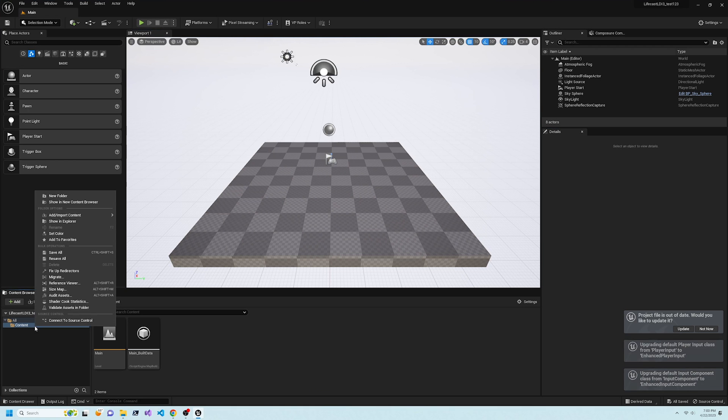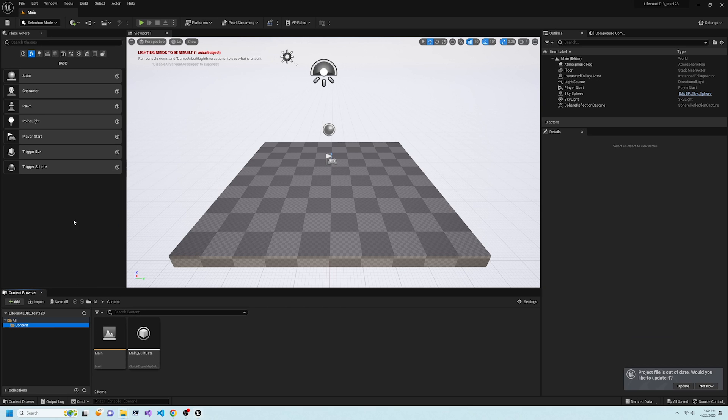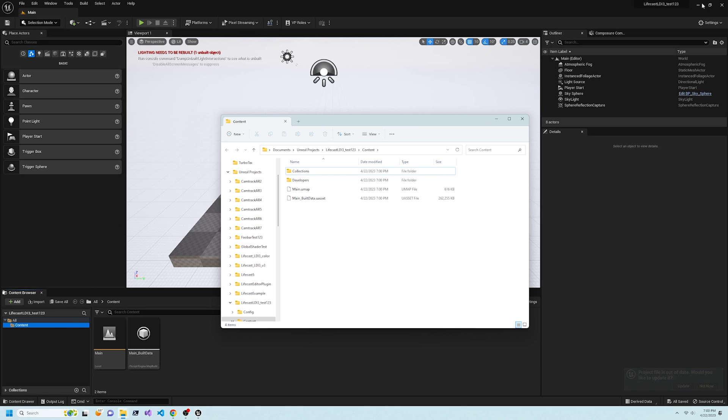Open the project's content window in Explorer, then close Unreal Engine.